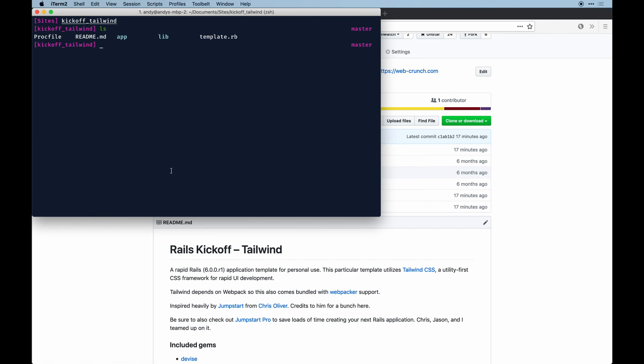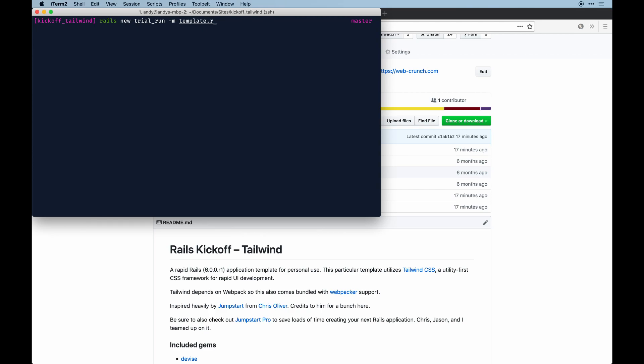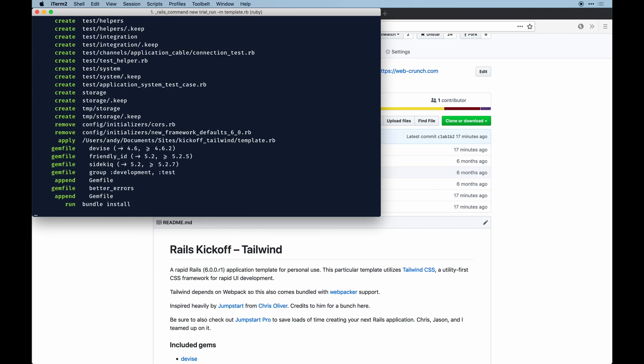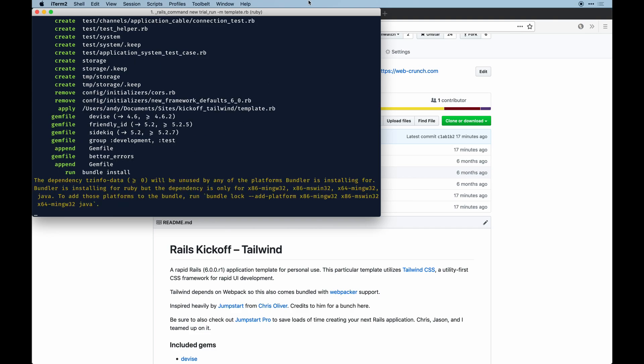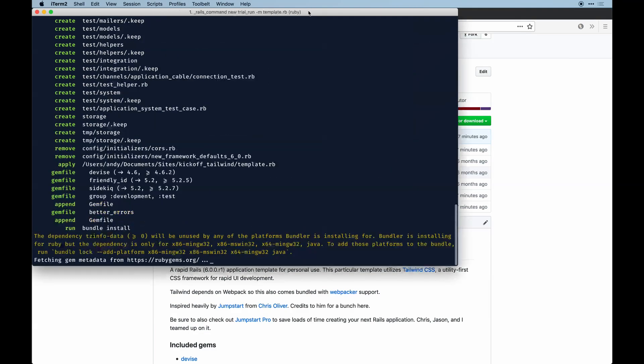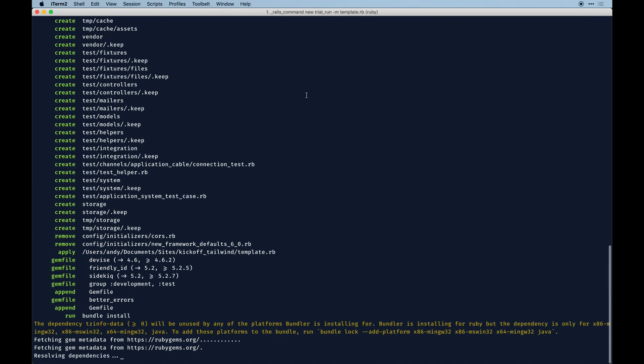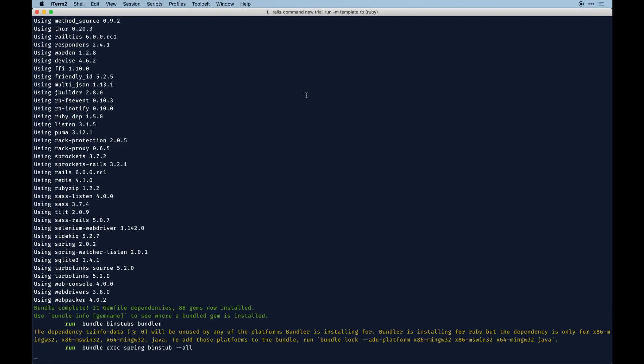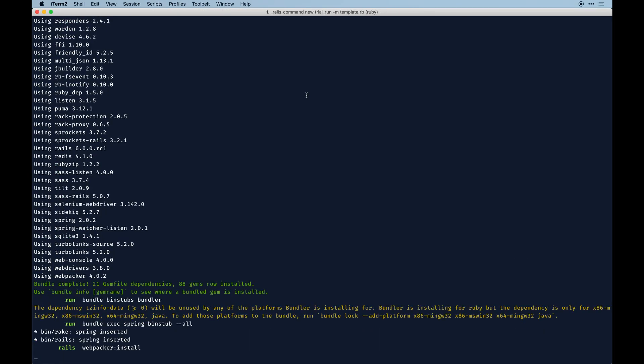Let me run a new app and we'll see what happens. I'll say rails new trial_run - that's the app name. Then we need to pass -m to pass this template. You need to be in the kickoff-tailwind directory. You can run this local file template.rb as that template. Rails 6 ships with Webpacker by default so you see it installing.